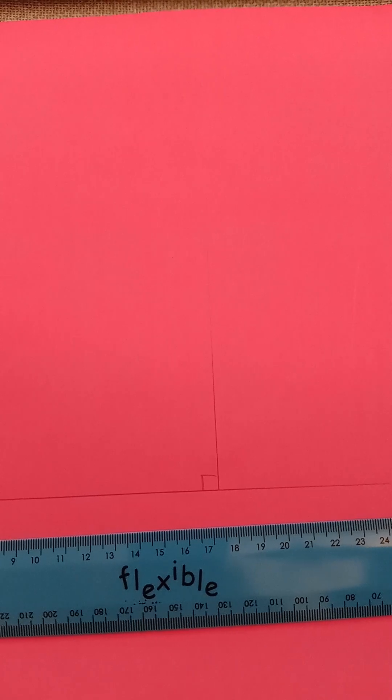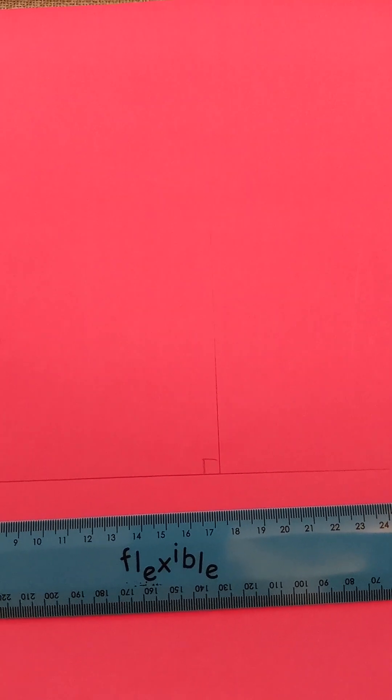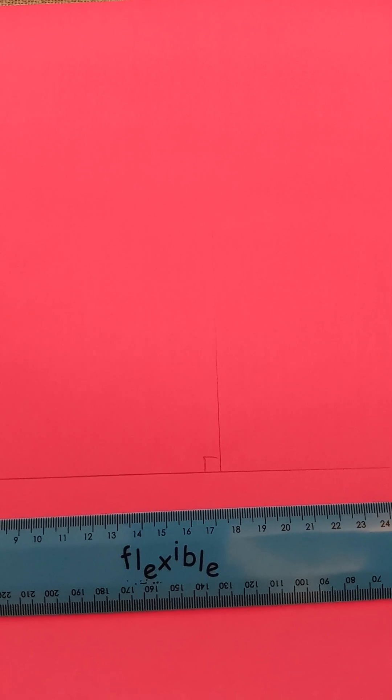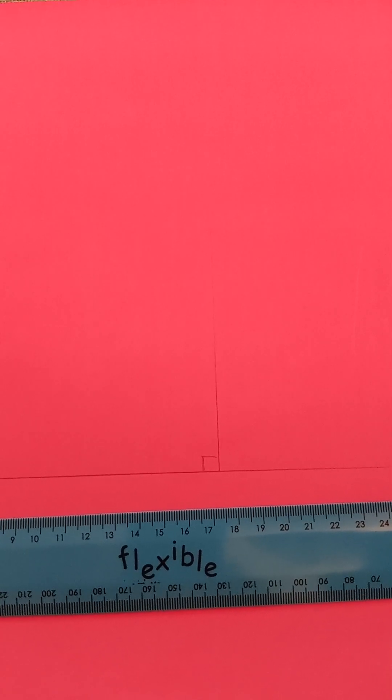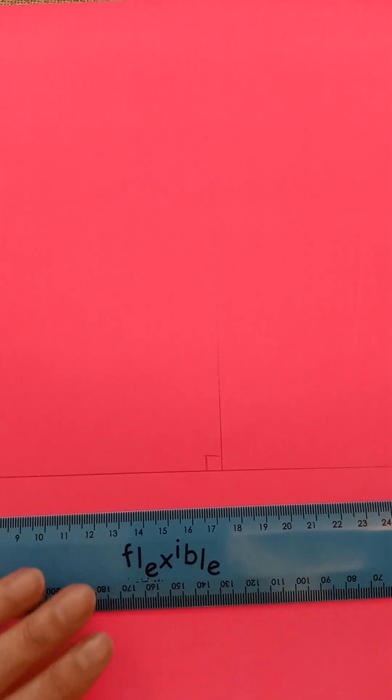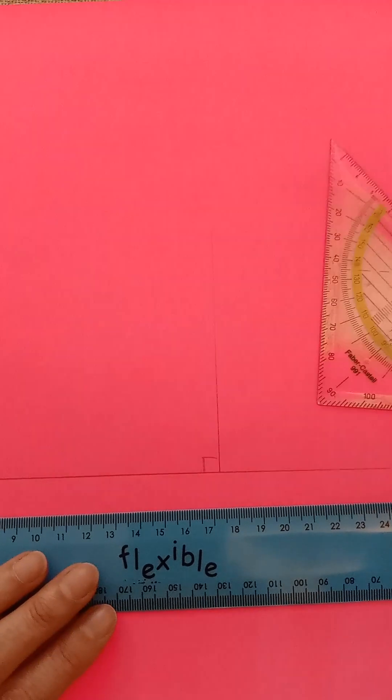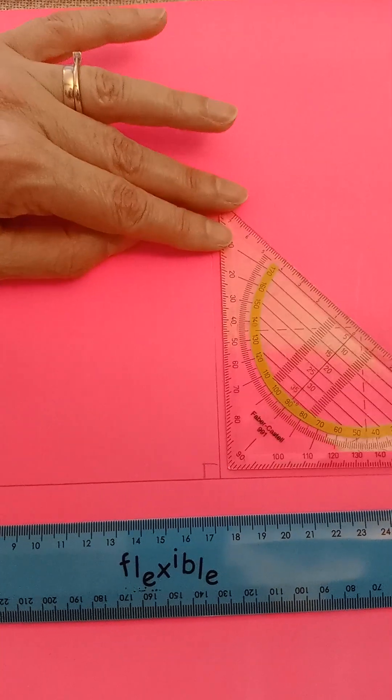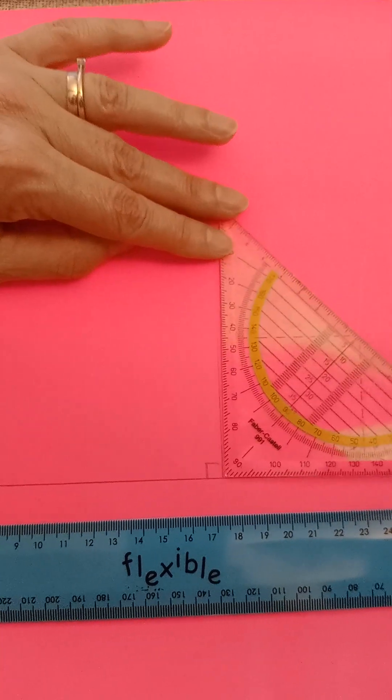But if your exam question asks you to construct a right angle using a pair of compasses, then you wouldn't be able to use your set square. However, you can still use it to check your answer like this.